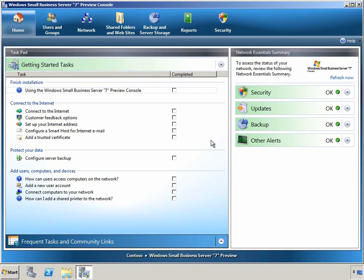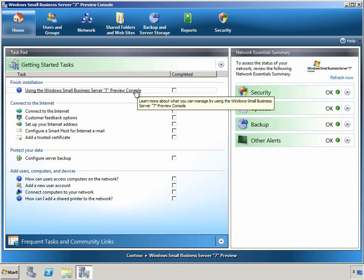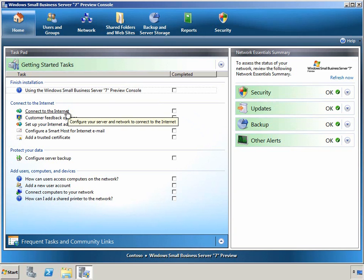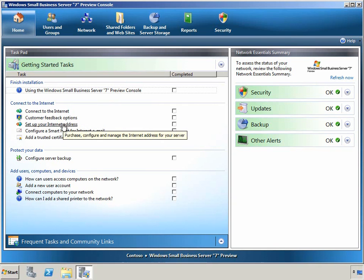On the left-hand side, we can see a number of tasks that are necessary to complete as you get started with SBS 7, including some help, a wizard that will enable you to connect your server to the Internet, and another wizard that helps you set up your Internet address.